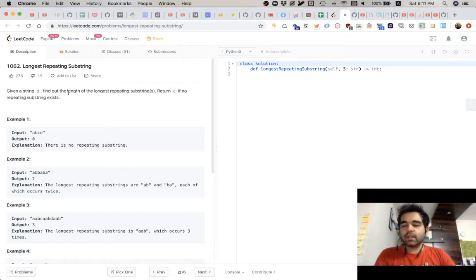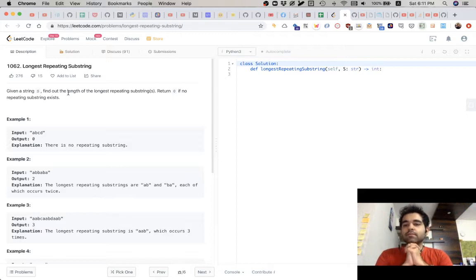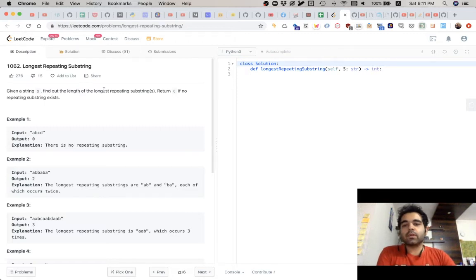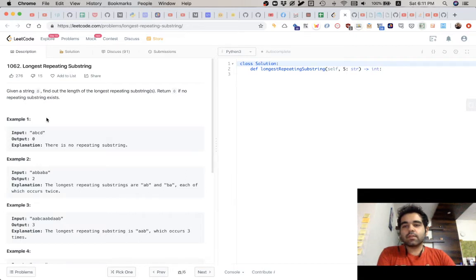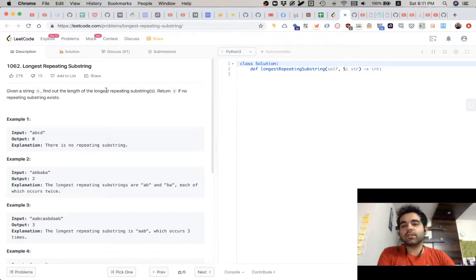Alright guys, let's do this. Given string S, find out the length of the longest repeating substring — there could be multiple. The length would be the highest. Return zero if no repeating substring exists. So it has to be repeating — that is the first criteria — and then you have to see which one is the longest.